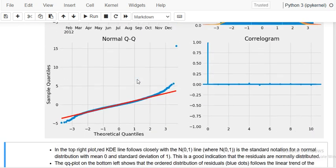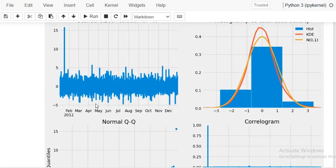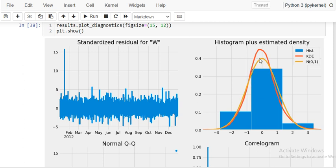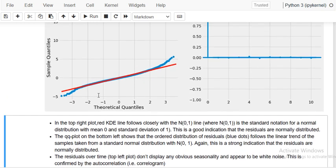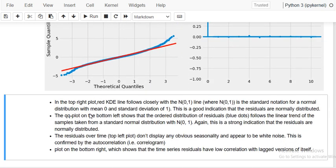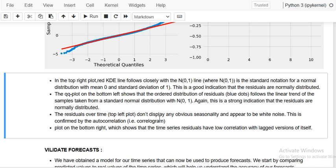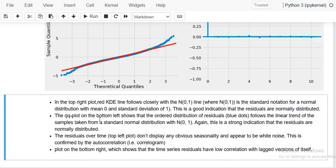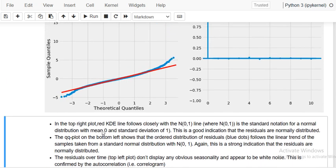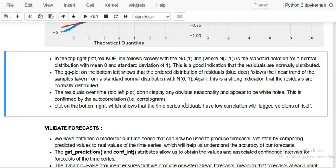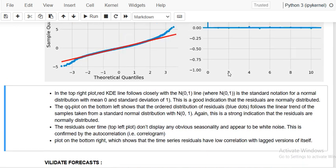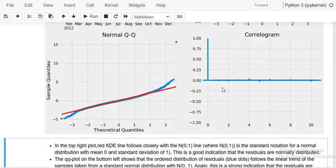Next we will do model diagnostics and plot them using result.plot_diagnostics. You can see in the top right the KDE plot is matching with the normal distribution — the model is performing well. The QQ plot is following the red line, meaning the residuals are normally distributed. In the top left the residuals do not display any obvious pattern and appear to be white noise. The autocorrelation plot confirms low correlation with lagged versions of itself.